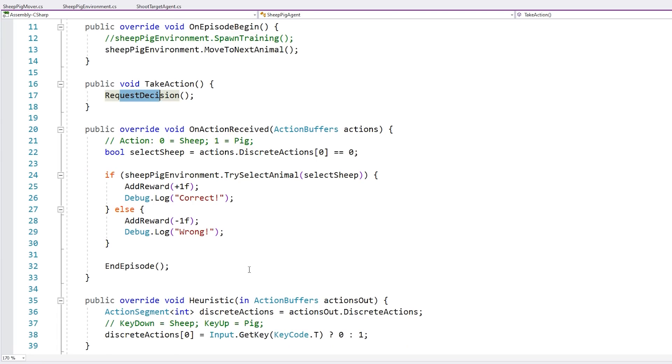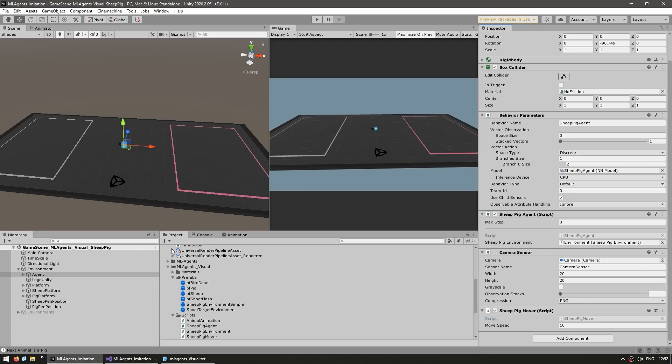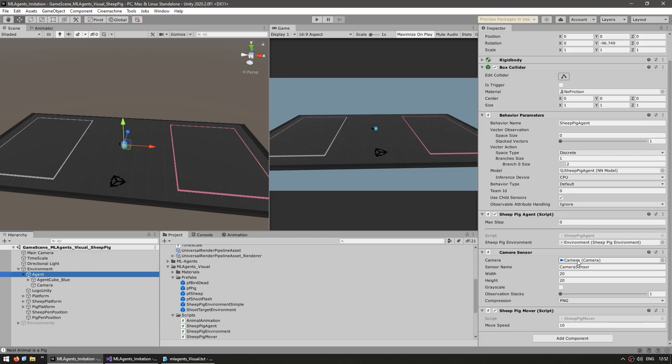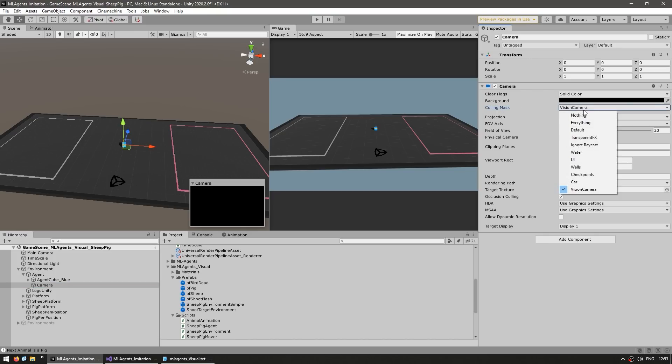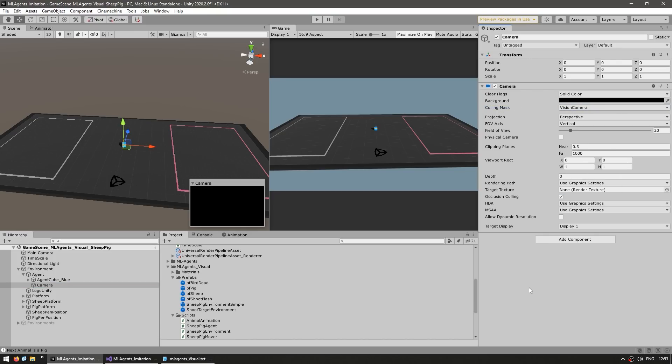And then on this take action, it simply manually requests the decision. So the AI does its thing. It processes the visual input. And for the visual input, it is pretty much the same thing that we saw previously. So using a camera sensor and in here has a camera. Now this camera, instead of being an overhead camera, like we saw in the previous demo, this one is attached to the agent. And once again, it's set up with a culling mask to only view the vision camera.